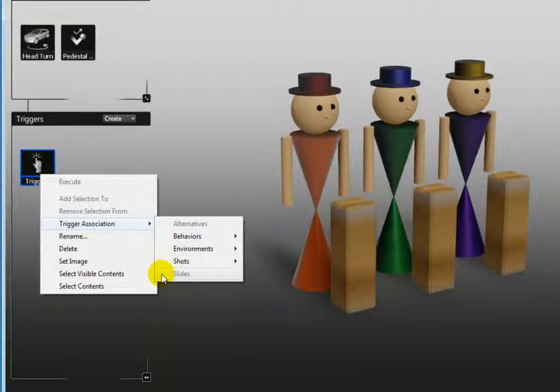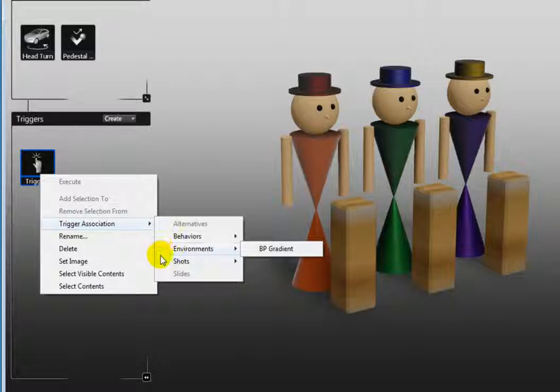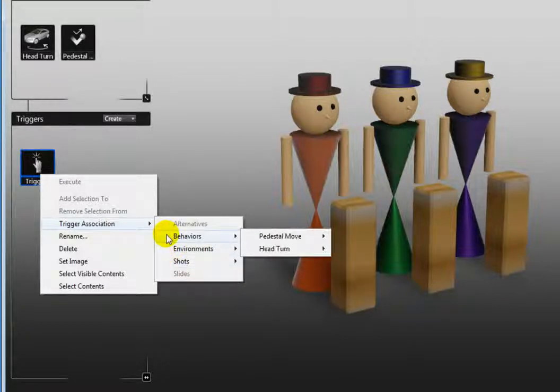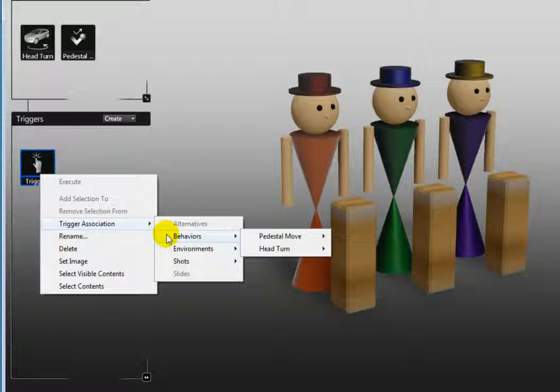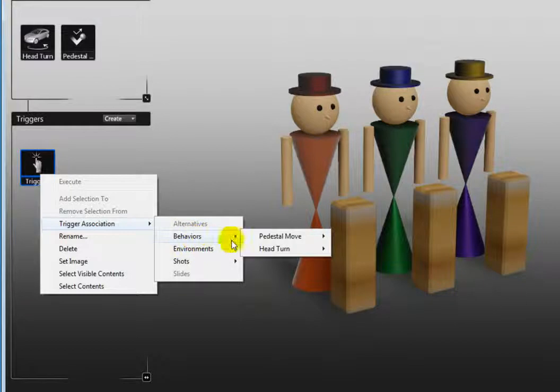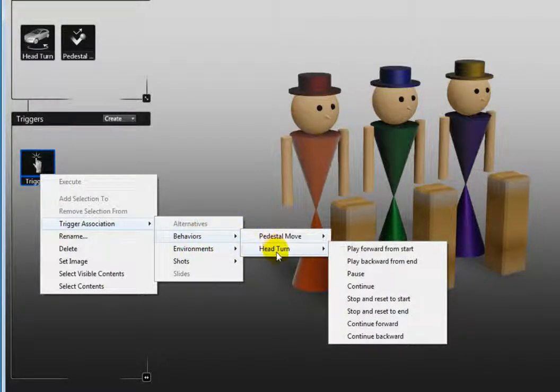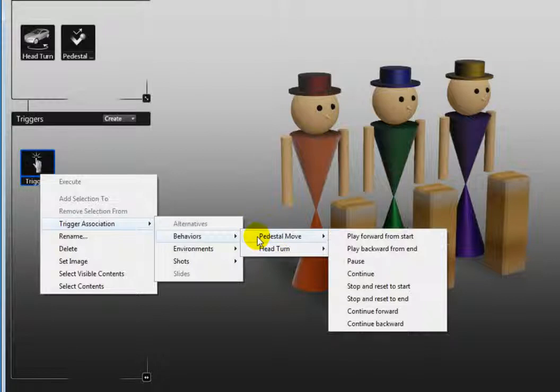The environments and shots only have one option. The behaviors option however has two choices: head turn and pedestal move. Select either one of these and Showcase will present you with more options regarding how you want the behavior to perform when activated by this trigger.